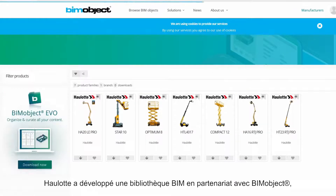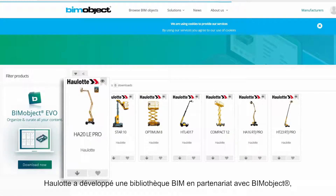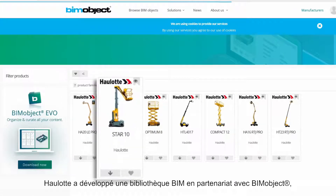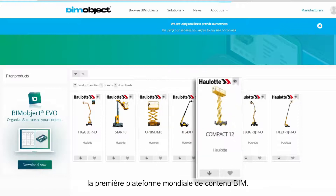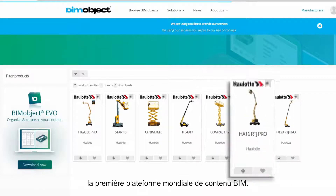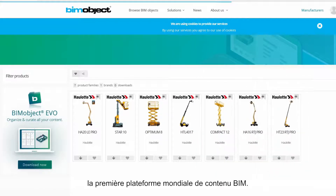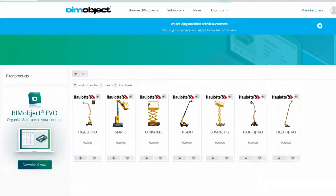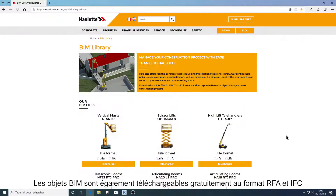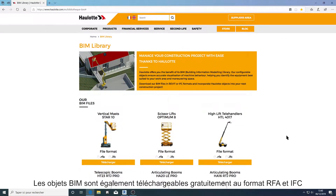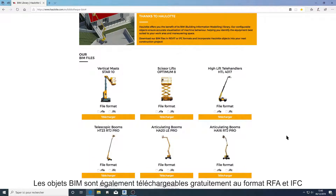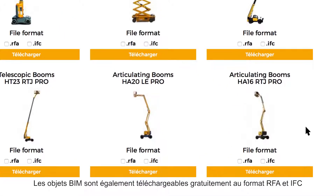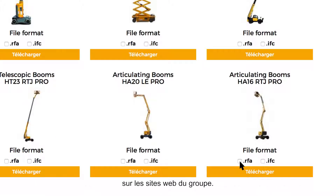Holot developed a BIM library together with BIM Object, the world's largest platform of building information modeling. Holot BIM objects can also be downloaded on Holot's website in both RFA and IFC format.